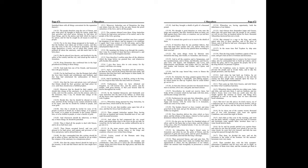The people therefore sang the acts of Simon, and unto what glory he thought to bring his nation, made him their governor and chief priest, because he had done all these things. And for the justice and faith which he kept to his nation, and for that he sought by all means to exalt his people. For in his time things prospered in his hands, so that the heathen were taken out of their country, and they also that were in the city of David in Jerusalem, who had made themselves a tower, out of which they issued, and polluted all about the sanctuary, and did much hurt in the holy place.